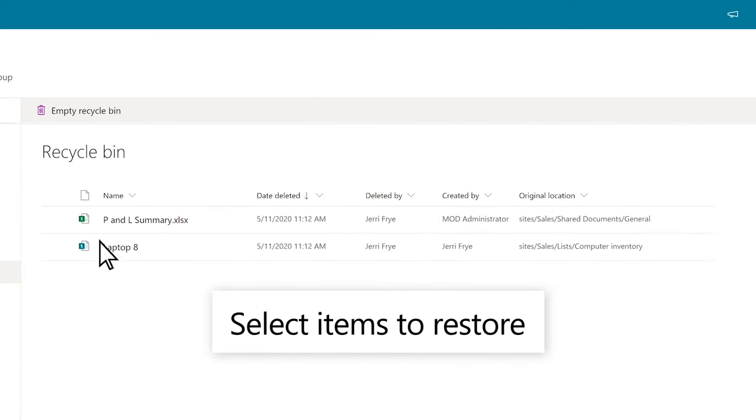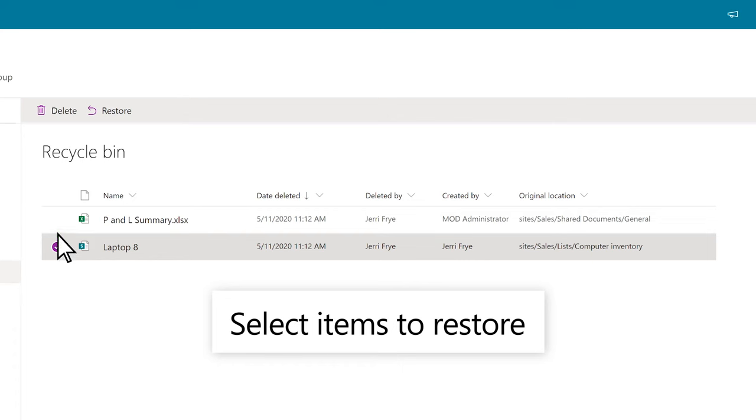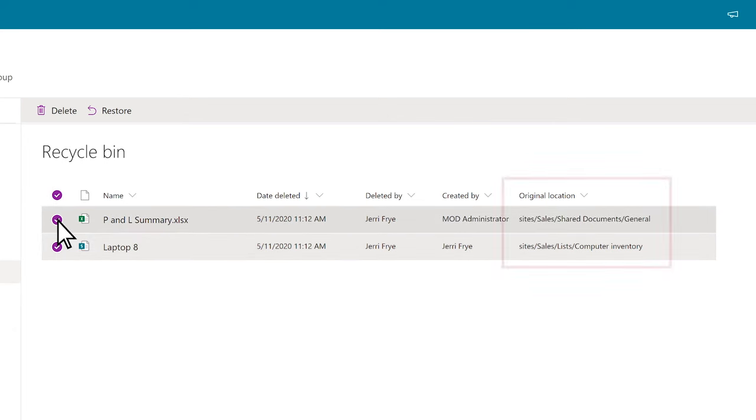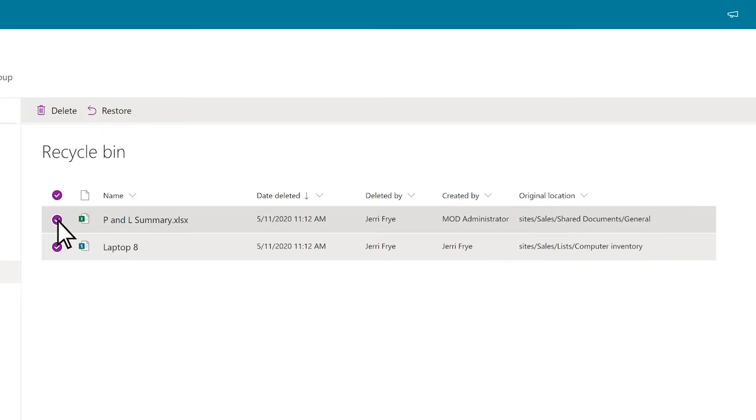Select the items or files you want to restore. On the right, you'll see the locations the files will be restored to. Then select Restore.